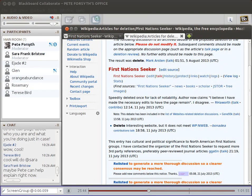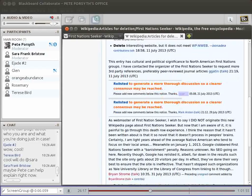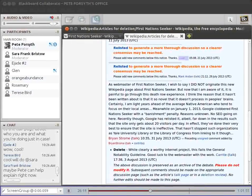It says: 'Speedily deleted once for lack of notability. I believe I have made the necessary edits to have the page remain.' So that's all the person did to suggest the page should be deleted, and then that starts a discussion. A notice would have been placed at the top of the article saying there's a deletion discussion going on. Sometimes a deletion discussion will generate dozens of comments, and other times barely anyone has anything to say.